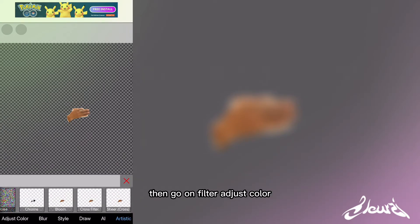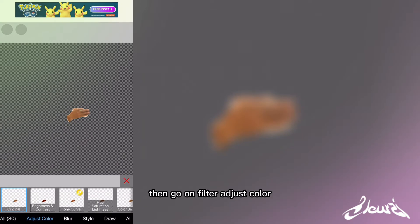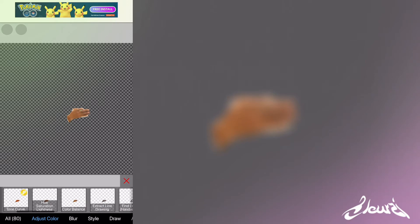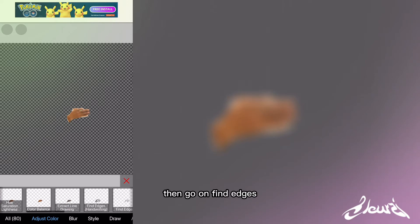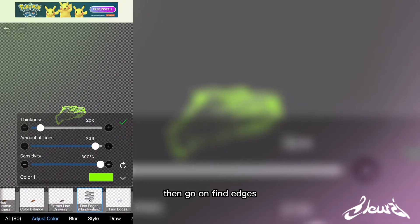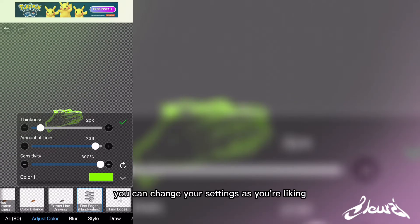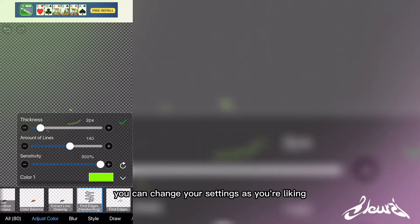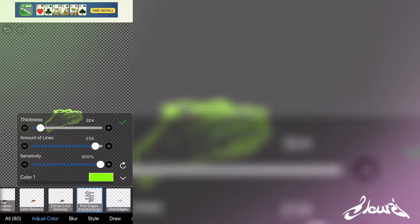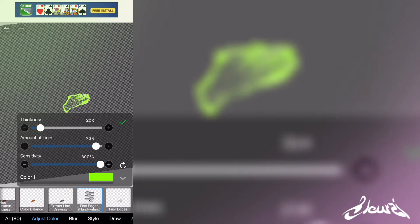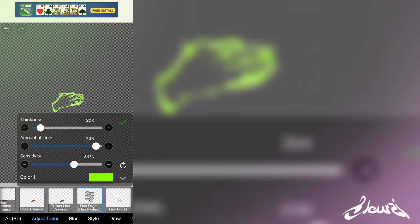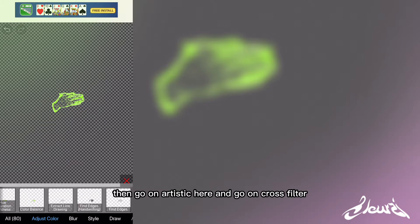Then go on filter, adjust color, then go on find edges. You can change your settings as you like.